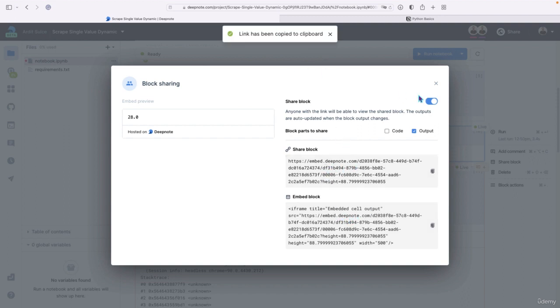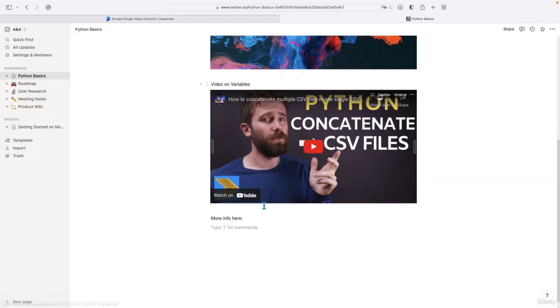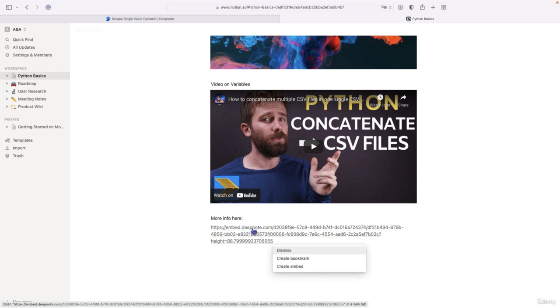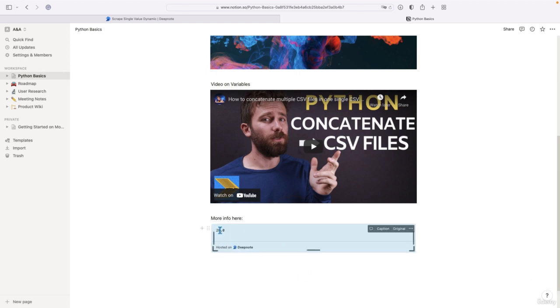So copy, and then go to Notion. And just paste it there in a cell in a Notion cell. And Notion should ask you to create an embed. So press on Create Embed. And there we see the output of that cell.